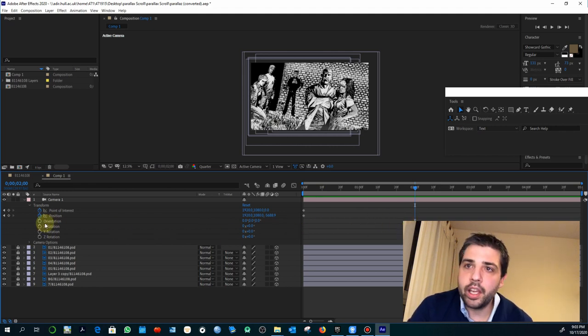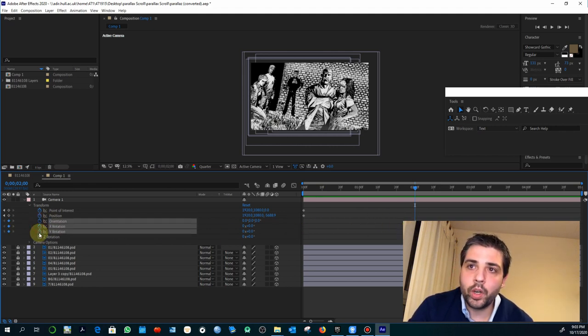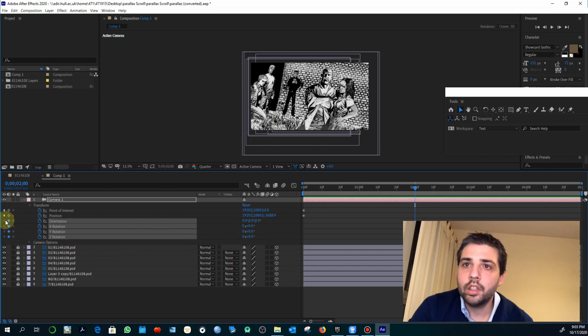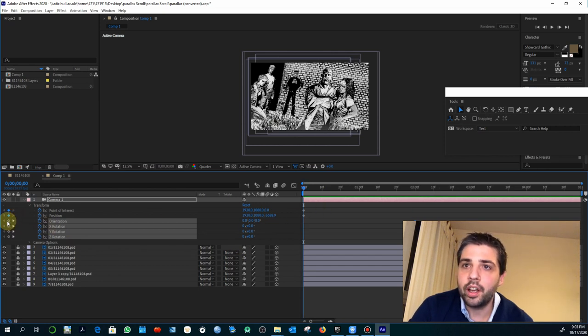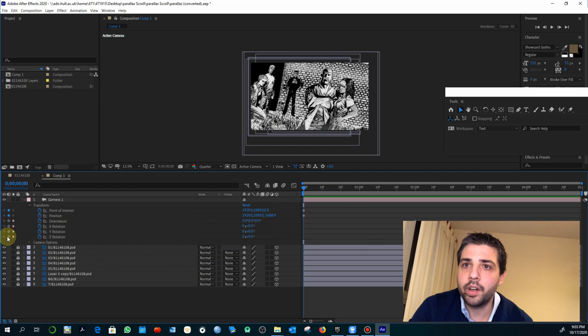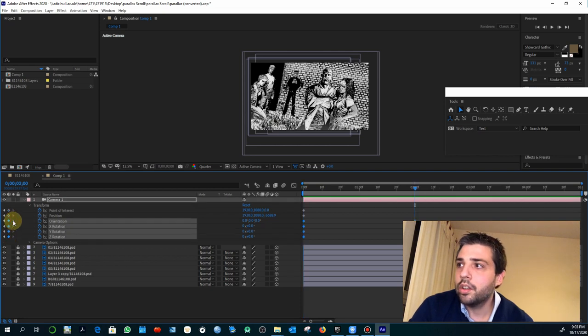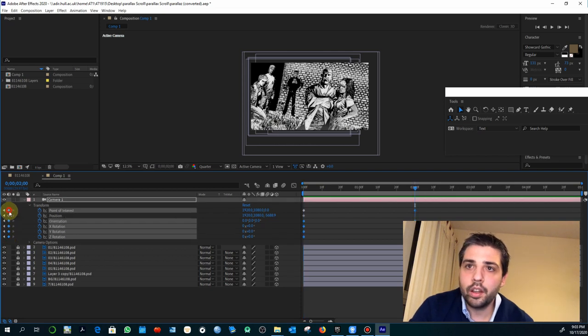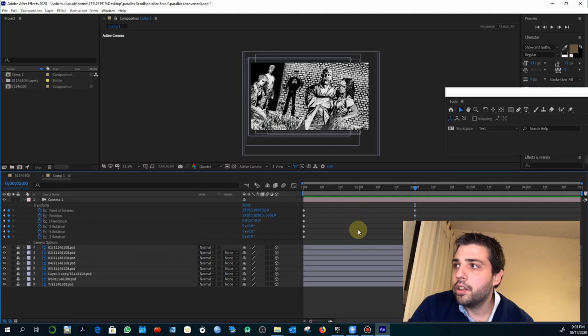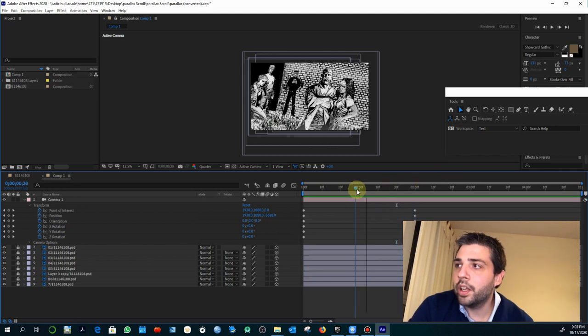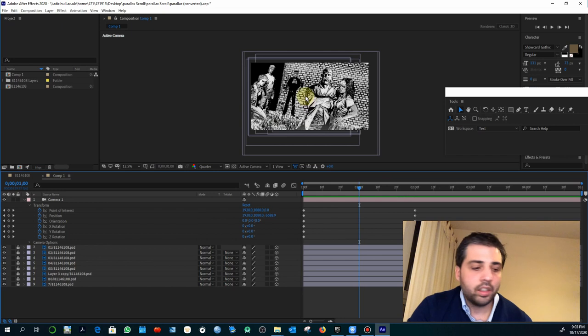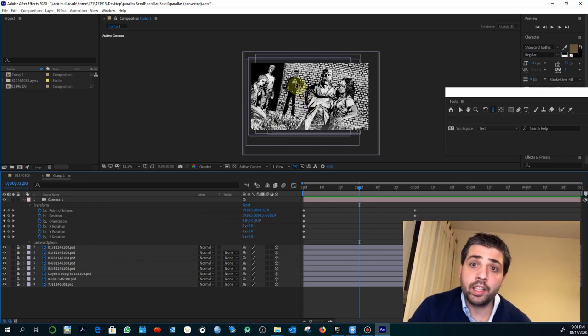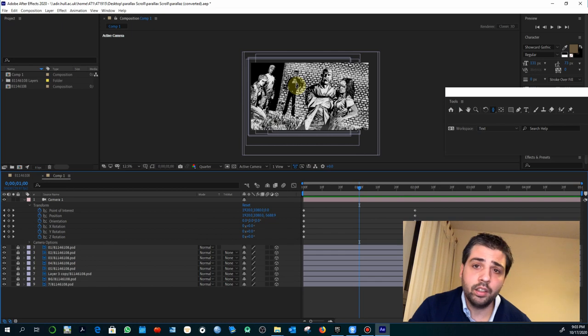In case you want to animate these others you can also select them, just be sure that it creates a keyframe as well. Now when you move here the camera using C - just pressing the key C - you can now decide to focus on this element.